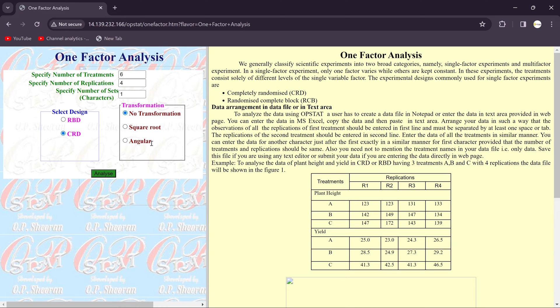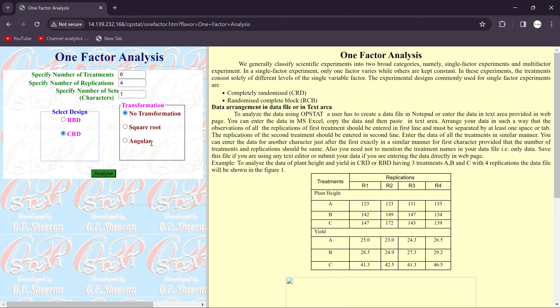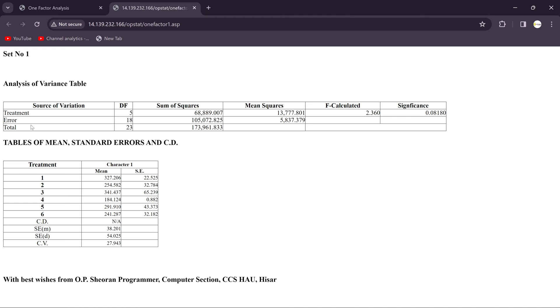characteristics like number of insects, and if there is data in percentage form or if there are zero values. In that situation we will transform the data. If you want detailed video on that, just comment on this video. Definitely I will make the video on that. You just select the CRD and hit the analysis button.